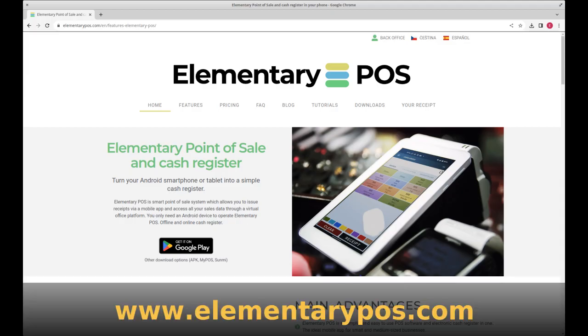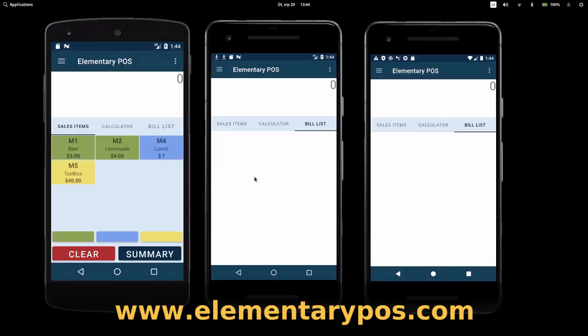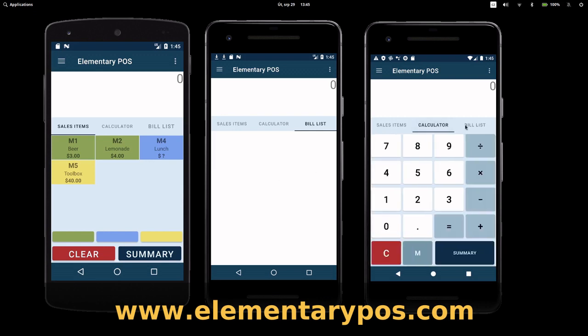Hi! In this video, I'll show you how to make bills and orders using the Elementary POS Cash Register app. With Elementary POS, you can connect multiple devices all at once.